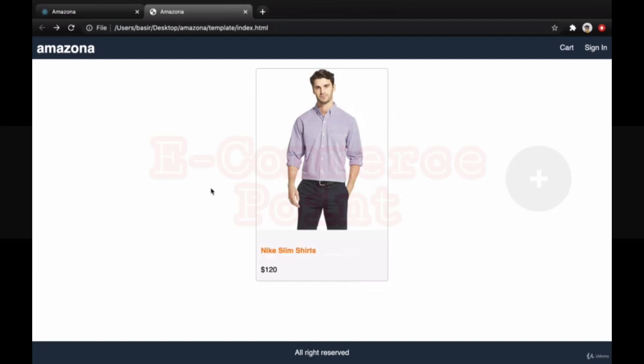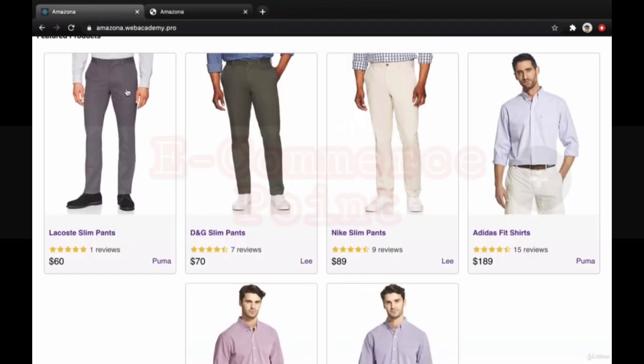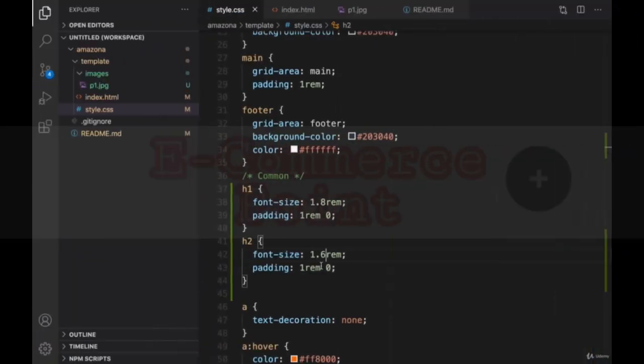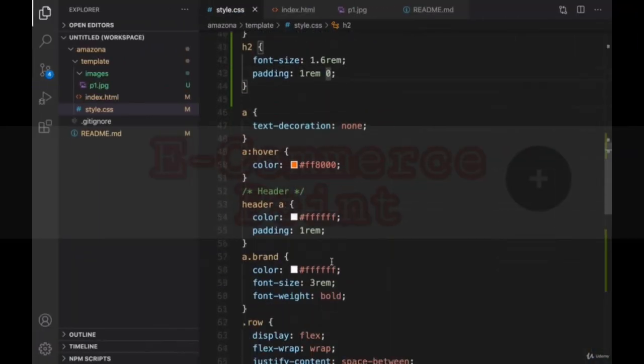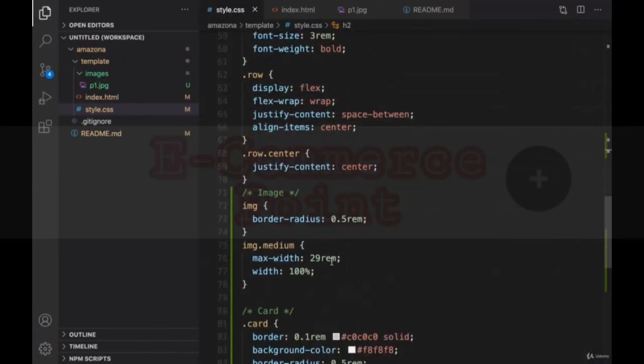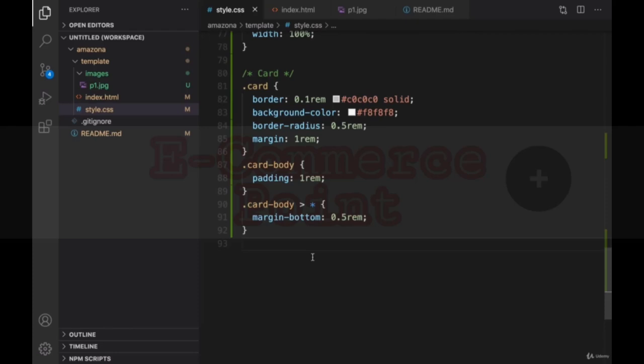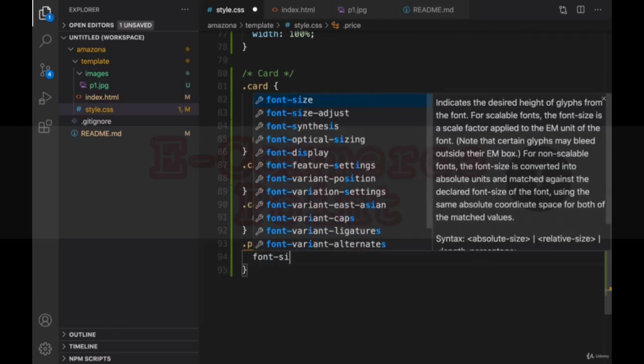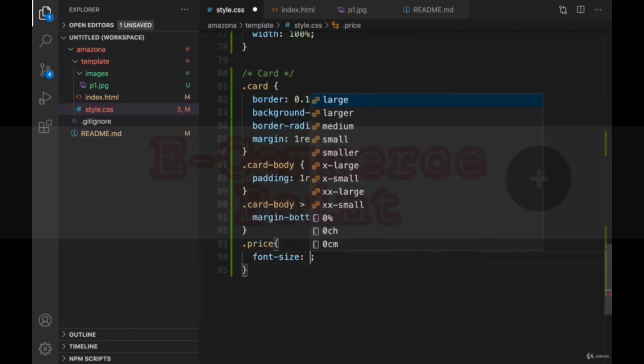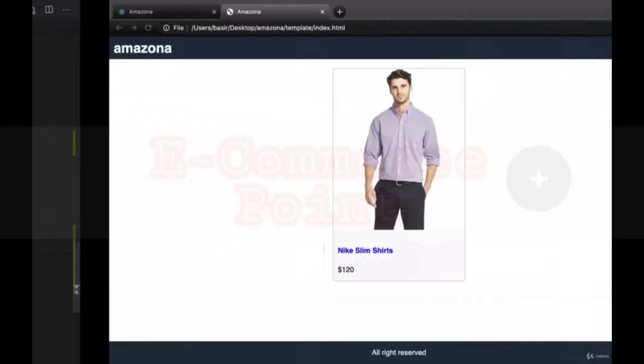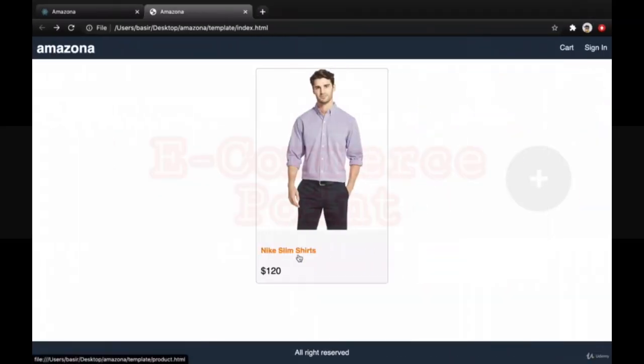Check the result. Much closer to this one. And let's go for price. Go to the card section. Here. And put dot price. We're going to set the font size of price to 2 rem. We're going to make it bigger. And if you check the result.